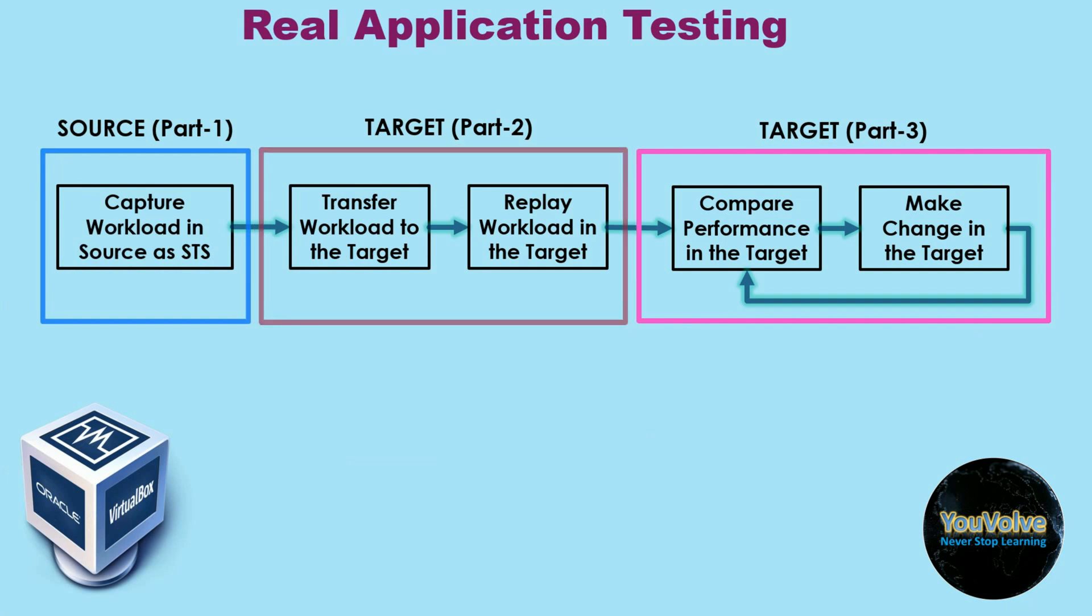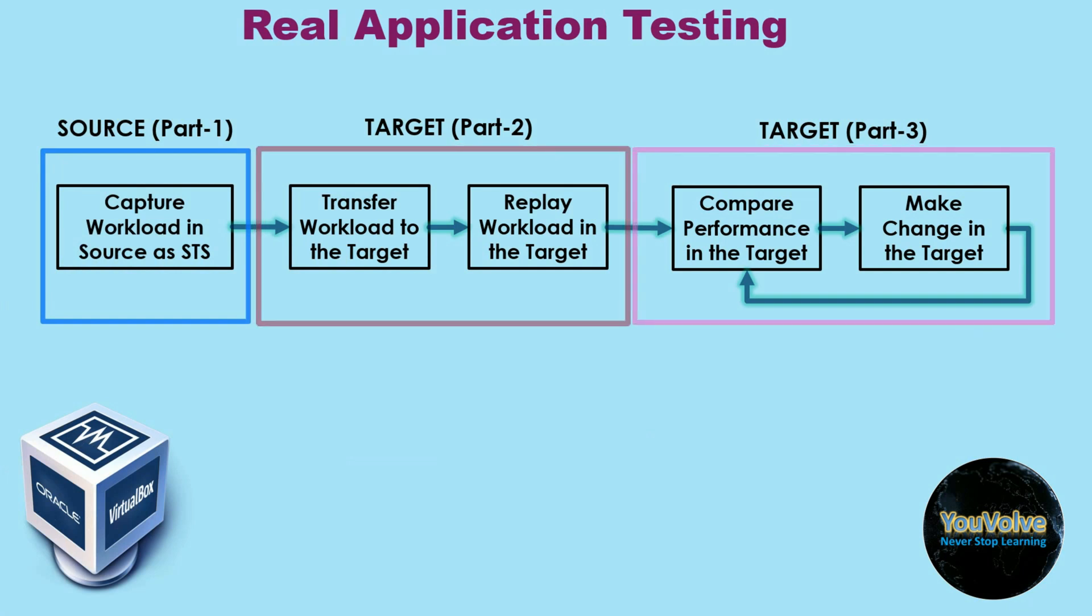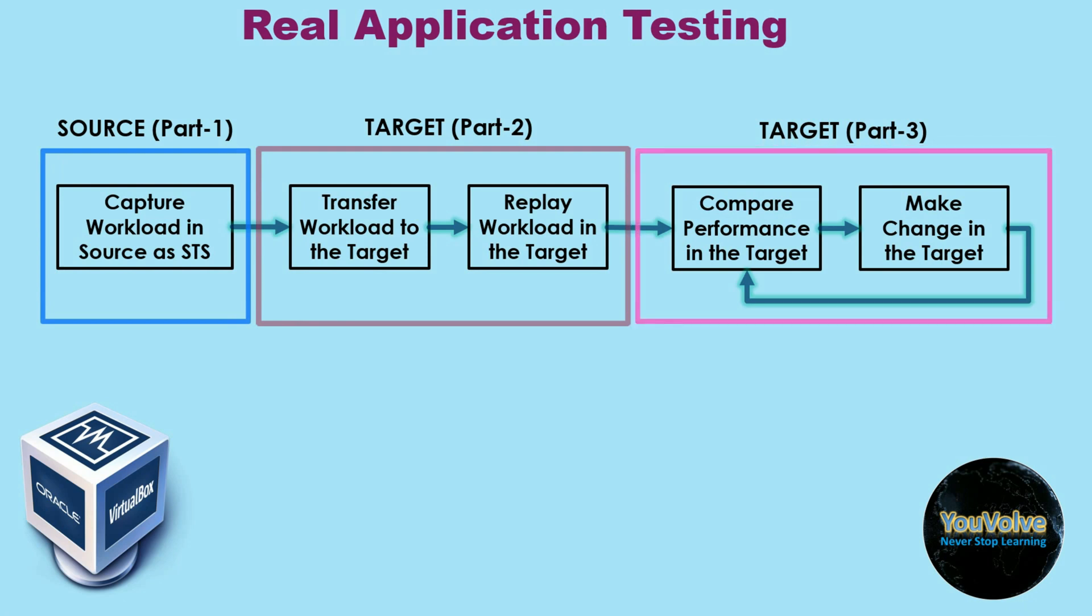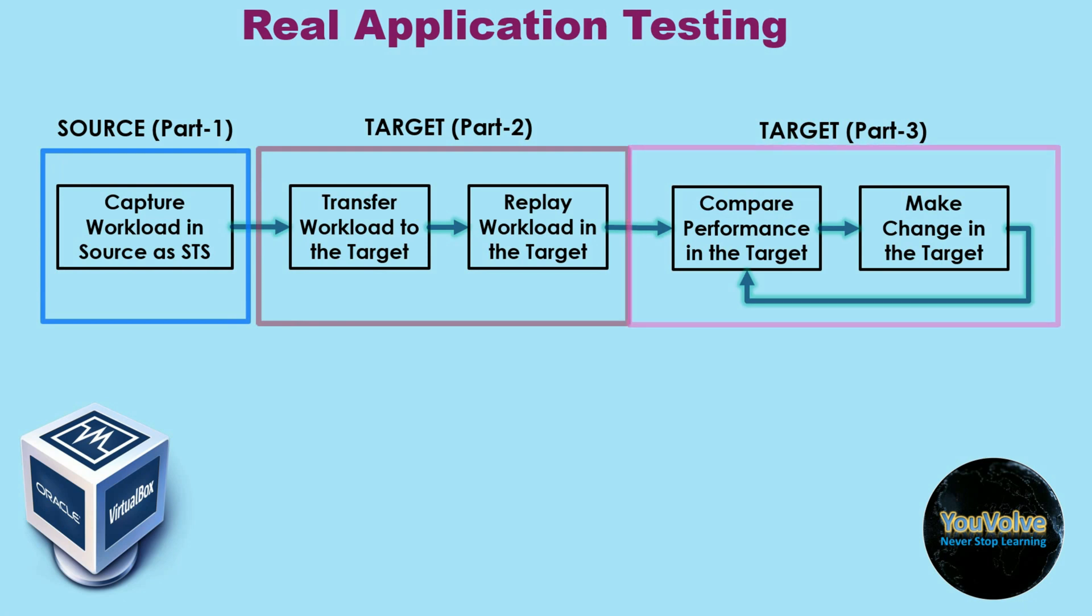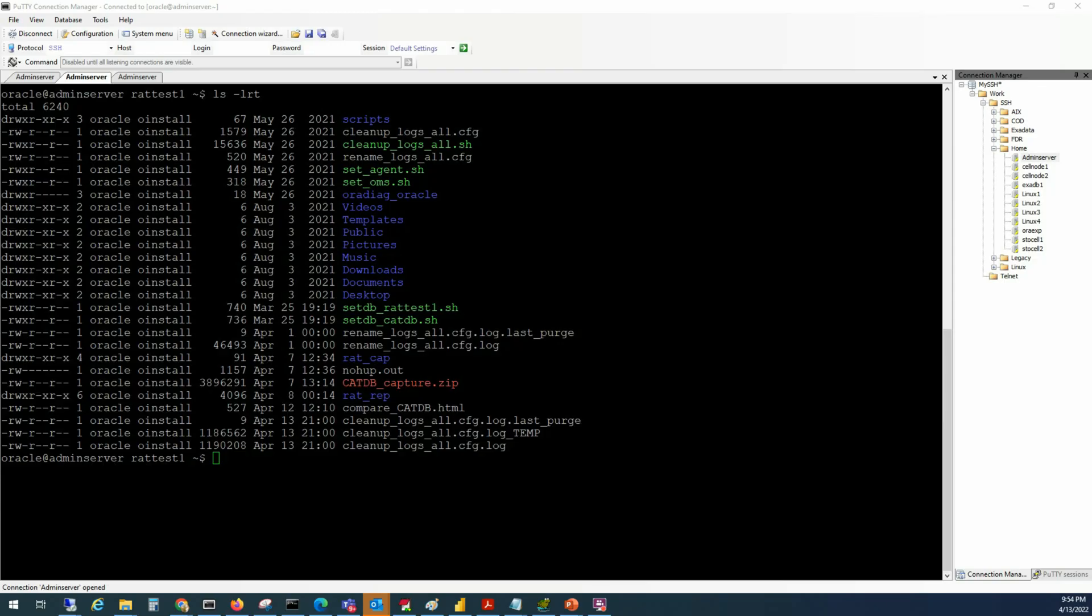In today's tutorial, we are going to extract the AWR comparison report in the target database named RAT test1 to make our performance analysis. There are a few more tasks or steps that we need to execute before we can extract the AWR reports.